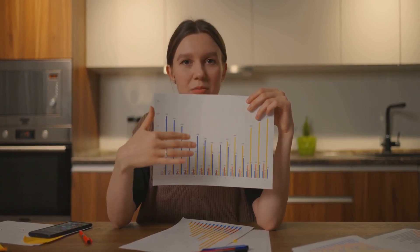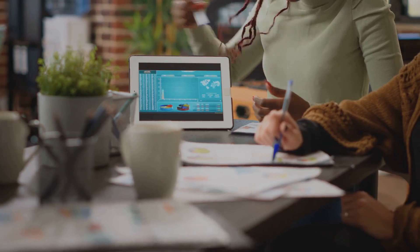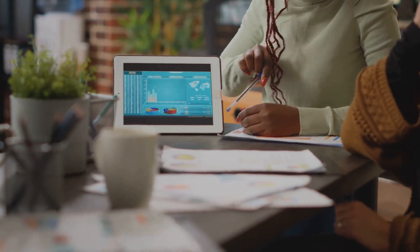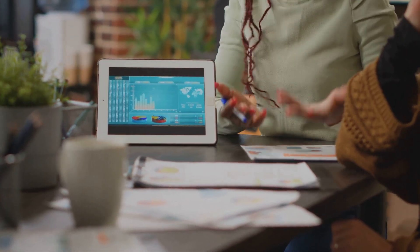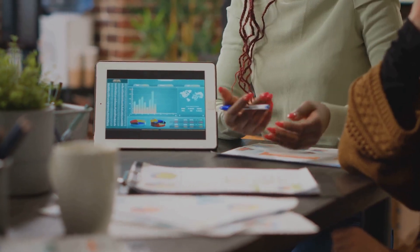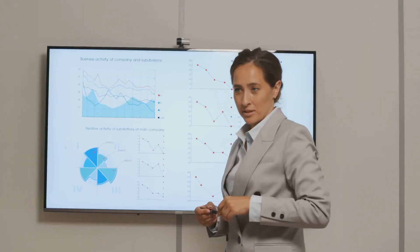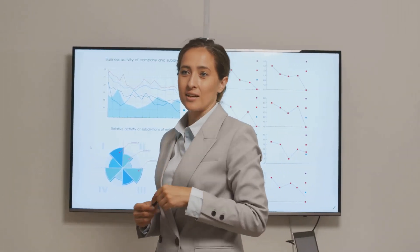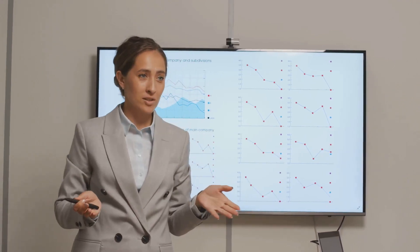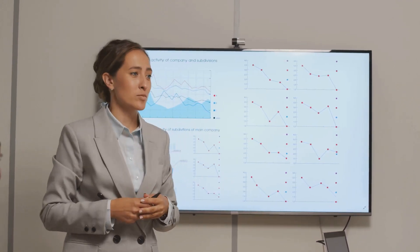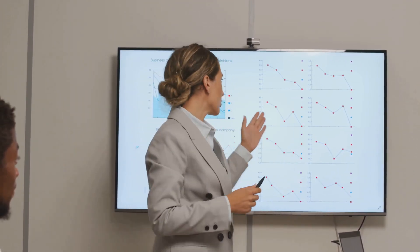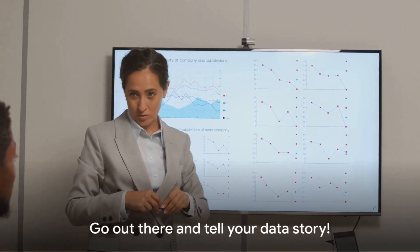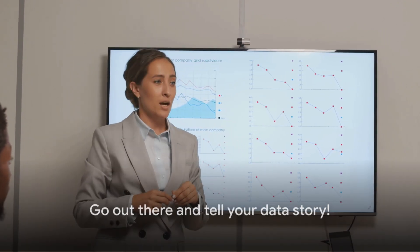Each of these elements combines to create a compelling narrative, transforming raw data into a story that captivates, informs, and influences. Remember, effective data visualization is more than just pretty pictures — it's about telling a story that influences decisions and actions. So go out there and tell your data story.